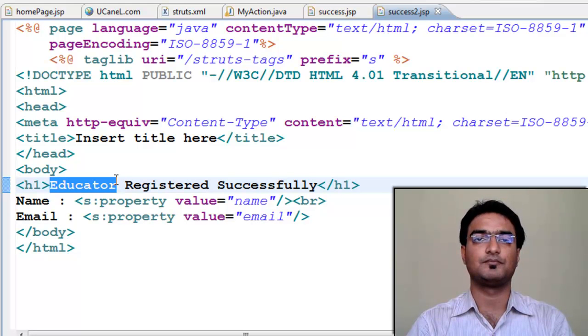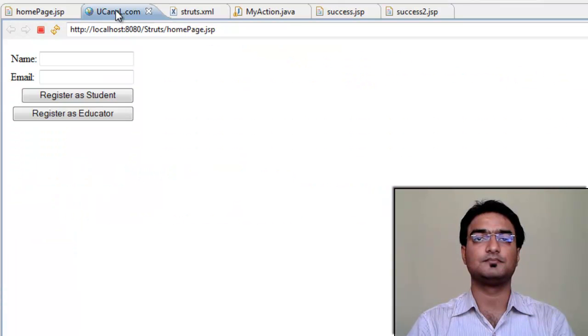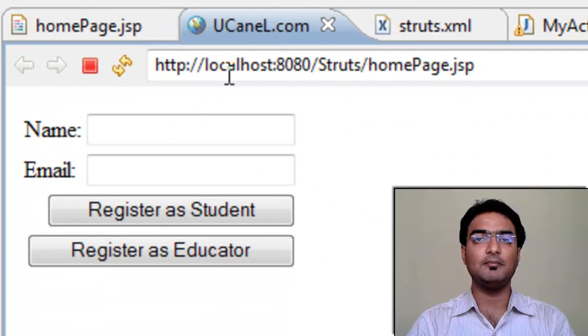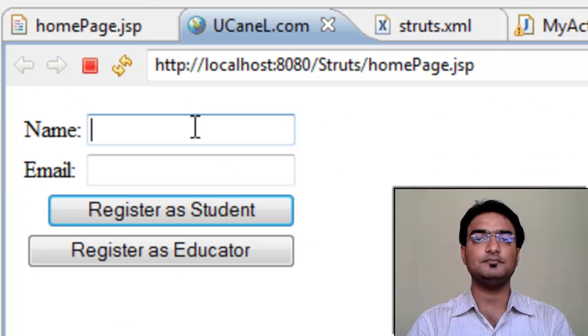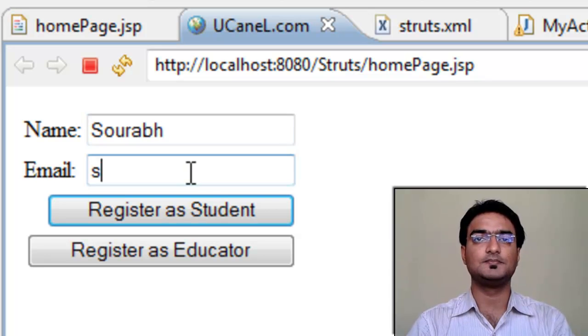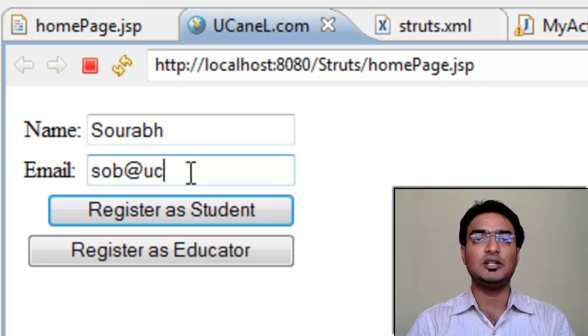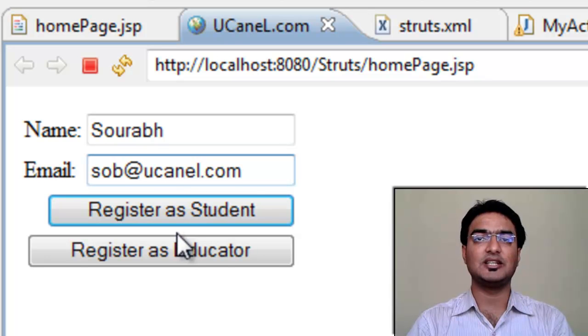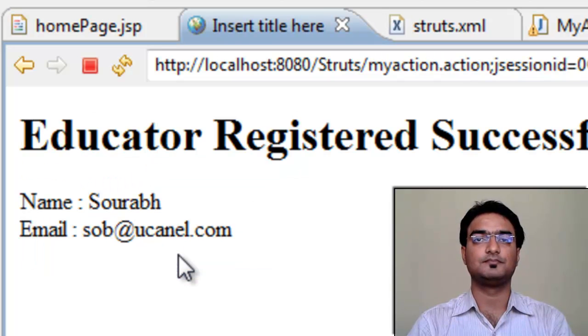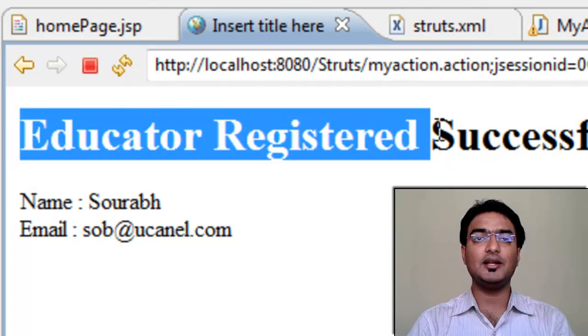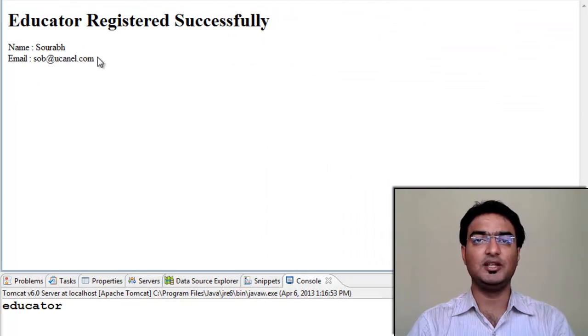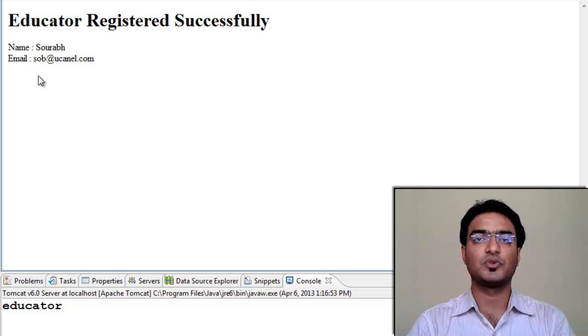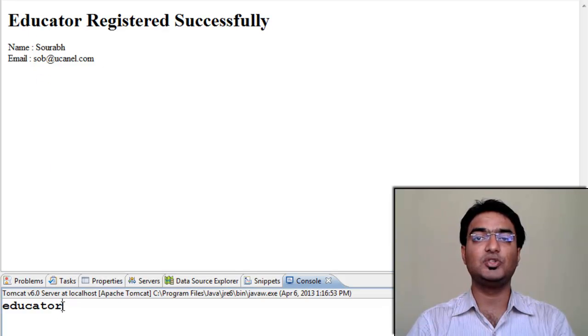Now let's execute the code. Enter name. Enter email. Now if you are an educator, click register as educator. You will see educator registered successfully. And in console, we got educator as educator method got called.